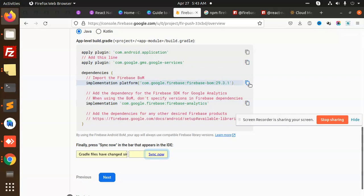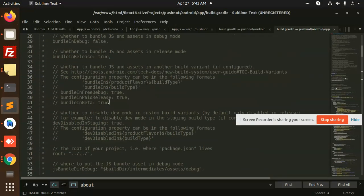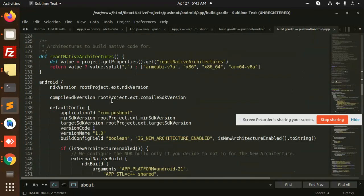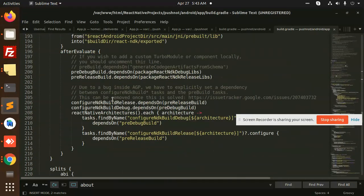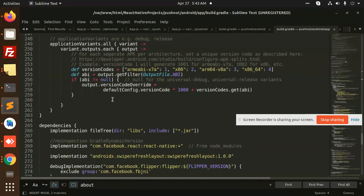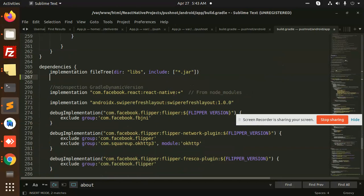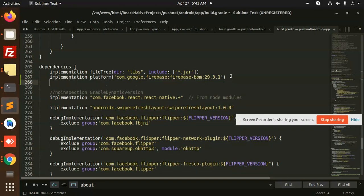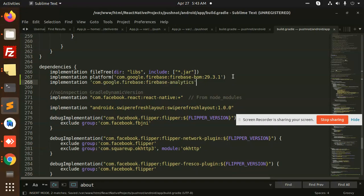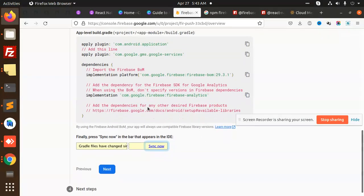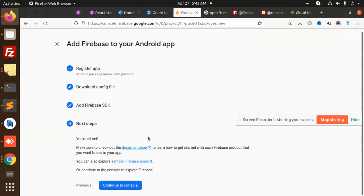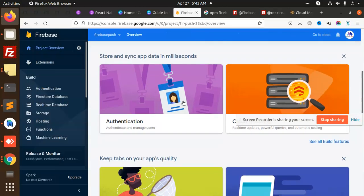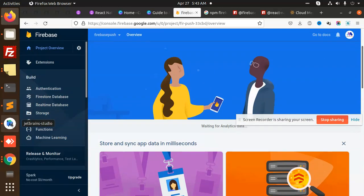In the app module build.gradle, add the dependencies section entries — including the Firebase Analytics dependency. Save the file. We have now completed the configuration.